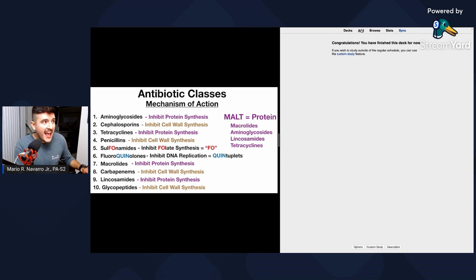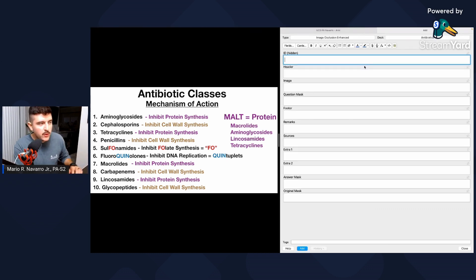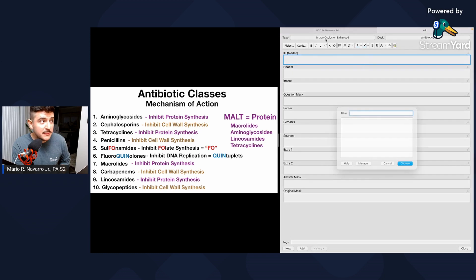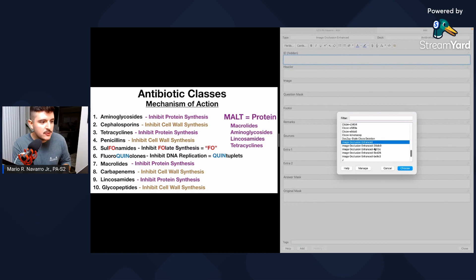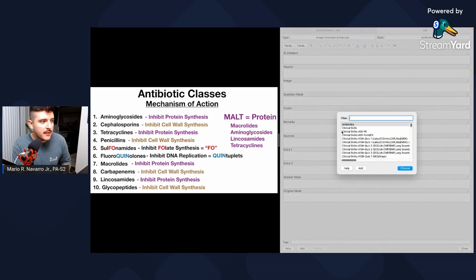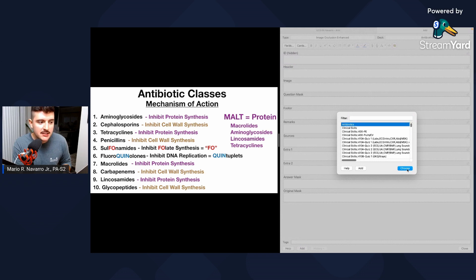Now we go to Add and a window pops up. Make sure you go up to the Type option and select Image Occlusion Enhanced for this specific class. Then go to Deck and confirm that the cards you're making will be saved to the Antibiotics deck.